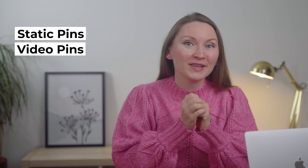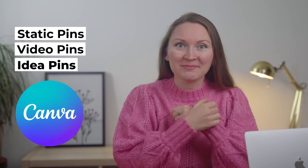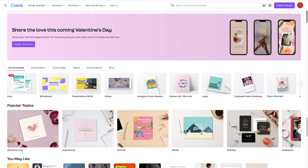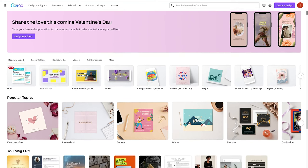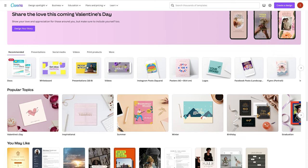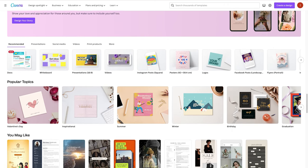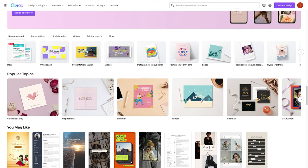Hi, I'm Anastasia and in this video I'll show you click-by-click how you can create static pins, video pins, and idea pins in Canva. Canva is a free graphic design tool that works right inside your browser. It's an easy drag-and-drop editor that helps you create great pins for Pinterest, even if you're not a graphic designer.